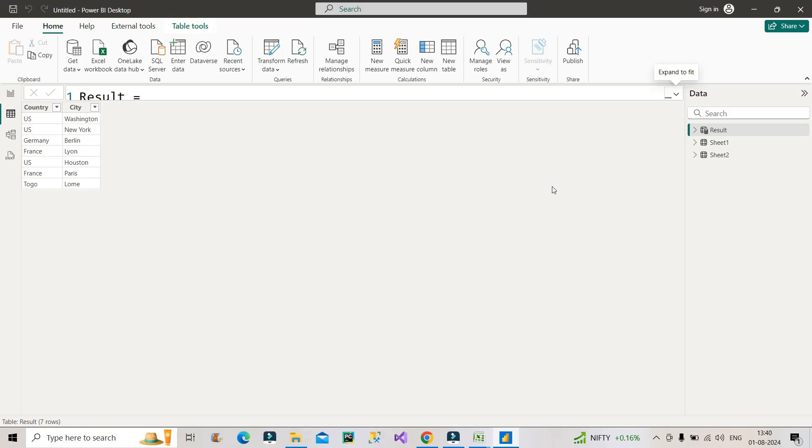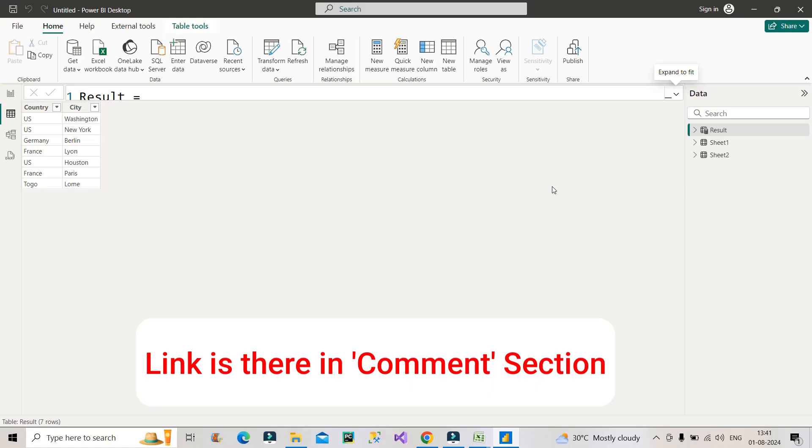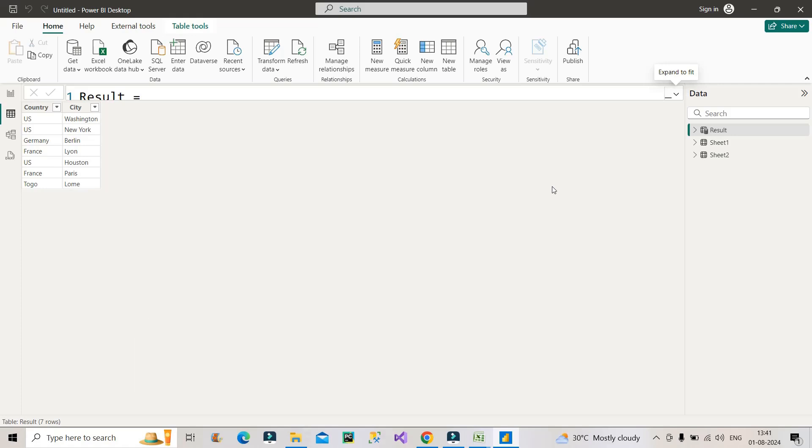Please do hit the like button of this video as it will help to increase its reach and drop a comment if you found it useful. Also, I will share the link to download this dataset which I have used in this scenario so you can practice.